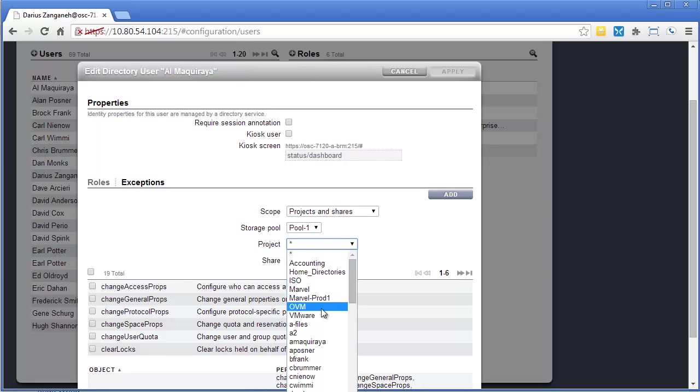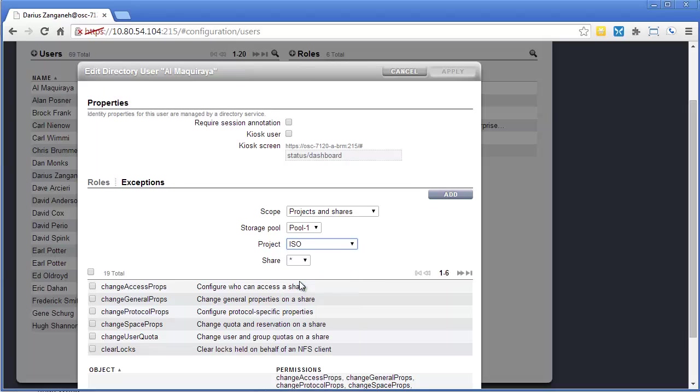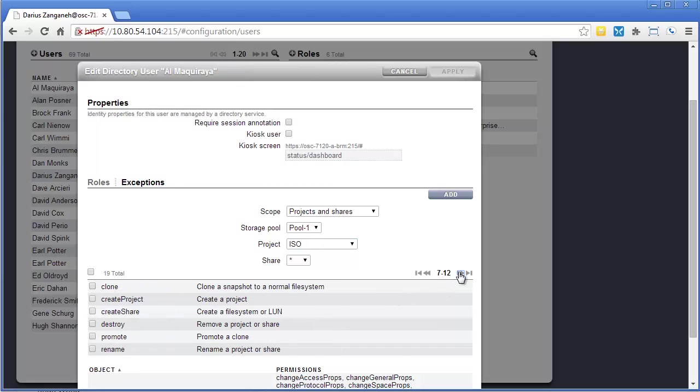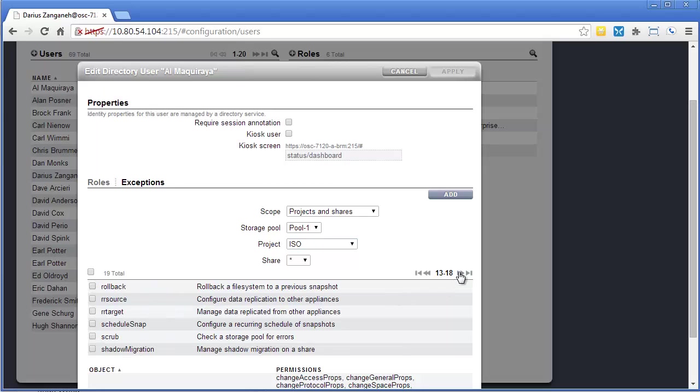What project? So I could, for instance, give him access to the ISO project. And then for this specific scope, projects and shares, there's 19 different permissions that you can scroll through and see what they are.